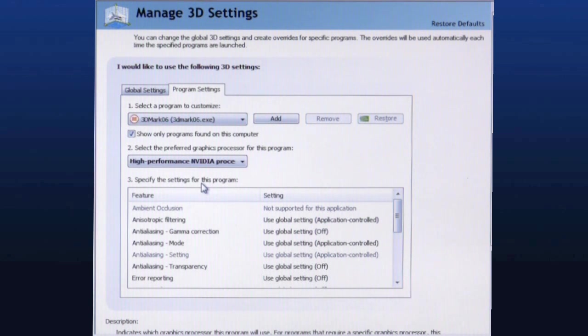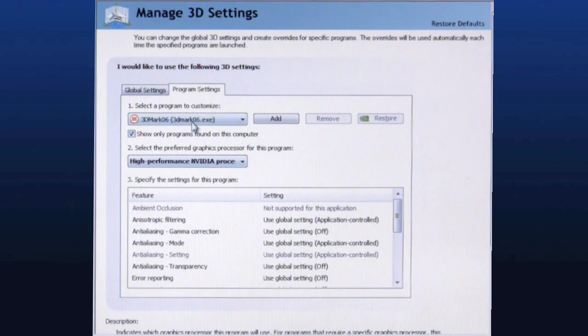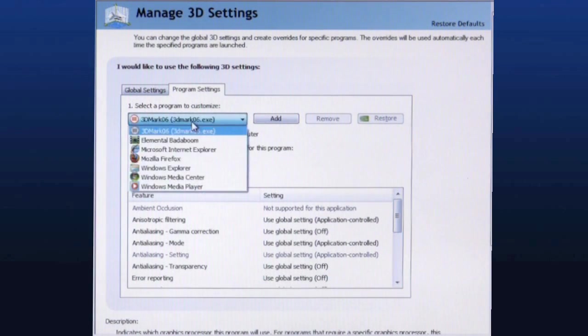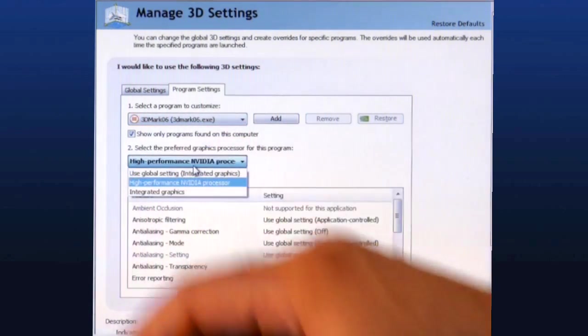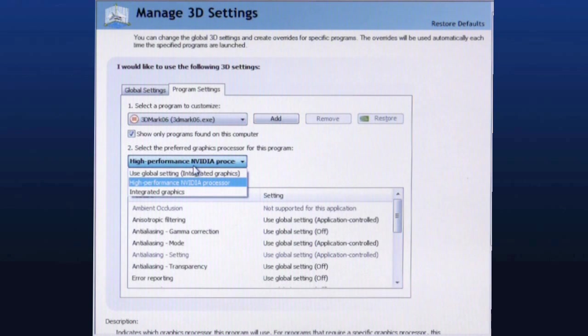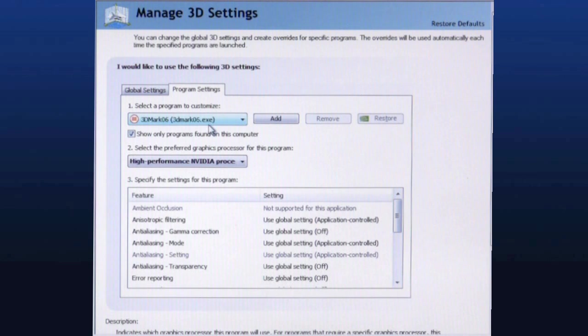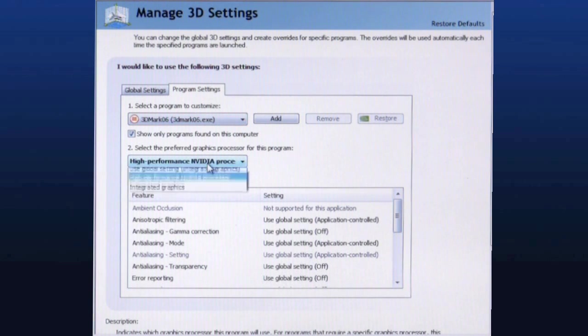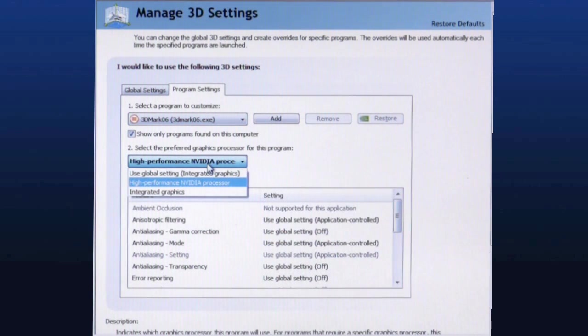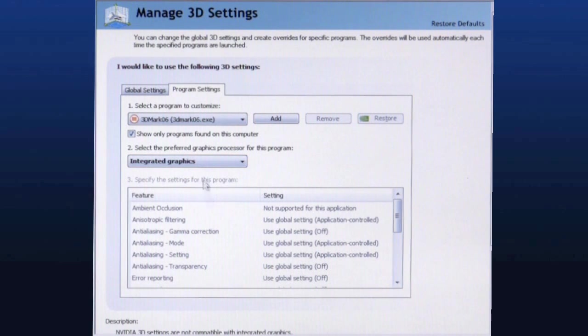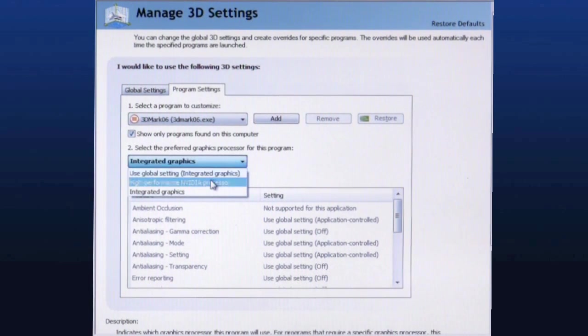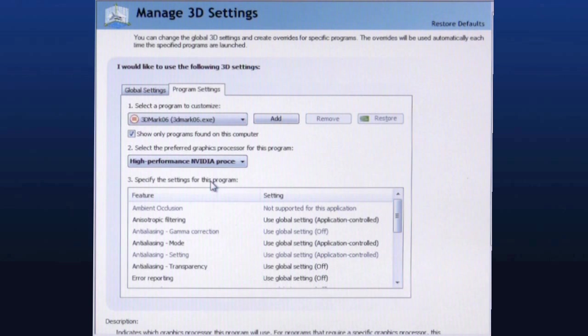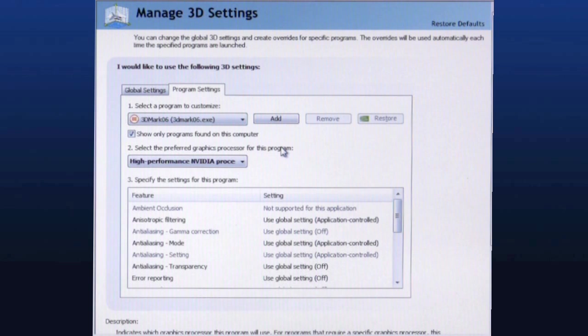Nvidia also gives the end user the ability to select from any program on their notebook which graphics processor here in the second drop down that they would like it to run on. So for example in 3DMark 06 we can select two different modes, Nvidia performance processor mode or the integrated graphics processor, whichever we would like. So a nice little utility here that you can customize a profile if you will for any program on your machine to select which graphics processor to choose.